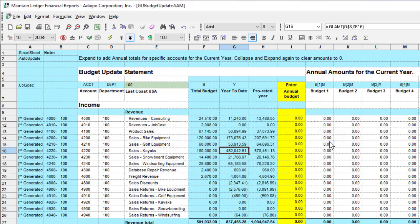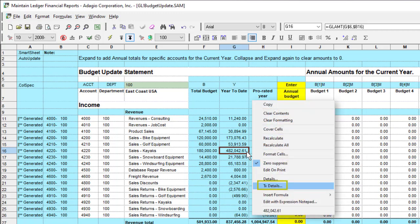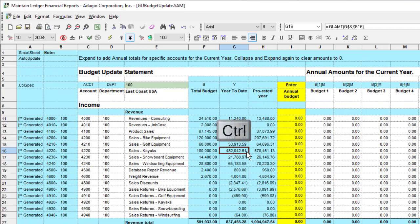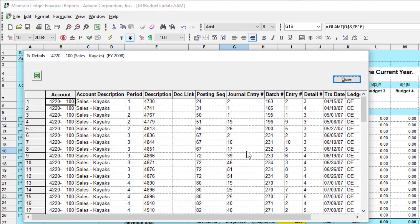Previously, if you wanted to drill down in a cell directly to the complete list of posted transactions, you had to right-click on the cell and choose TX Details. Now you can also press the Ctrl key while double-clicking to bring up the posted transactions drill-down screen.